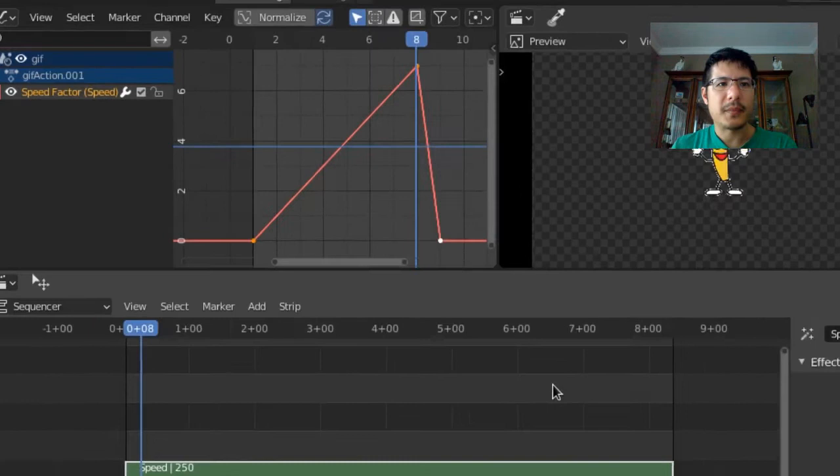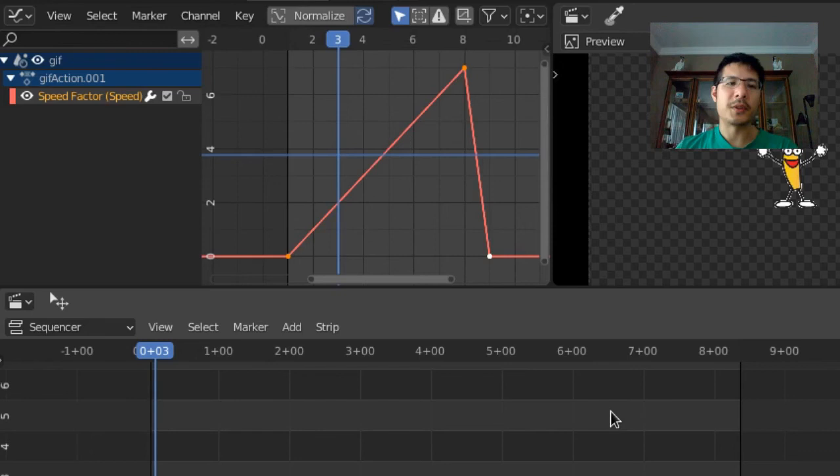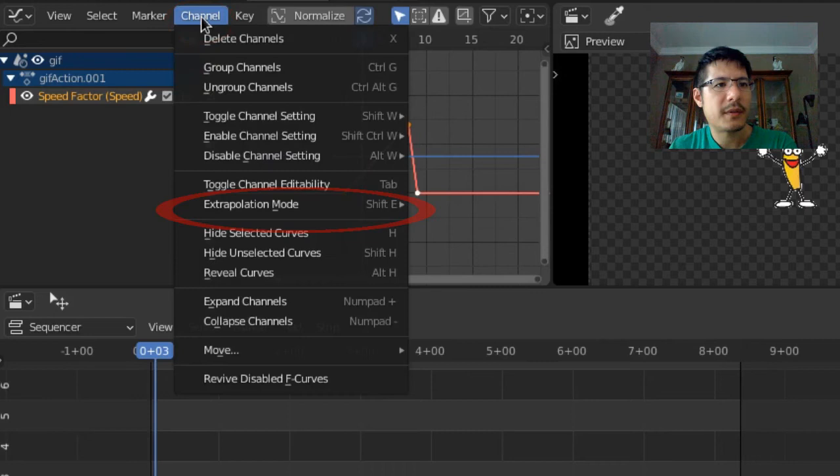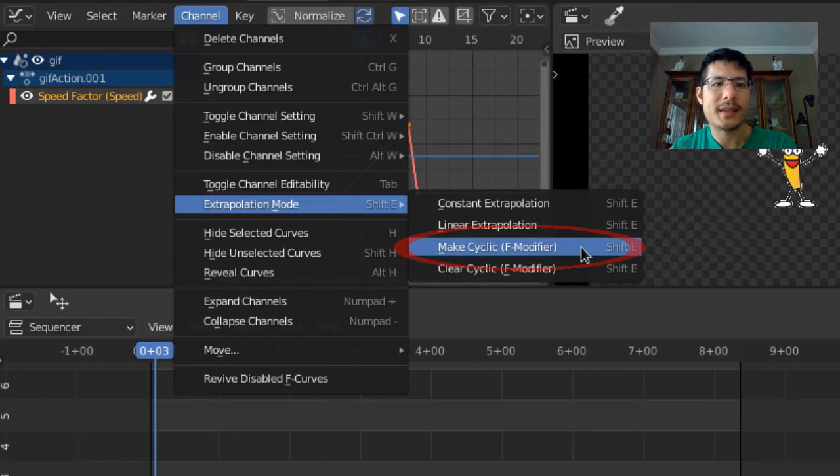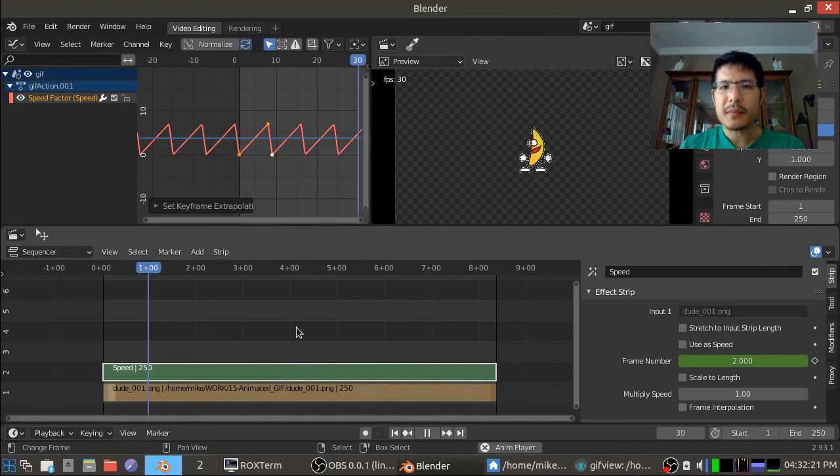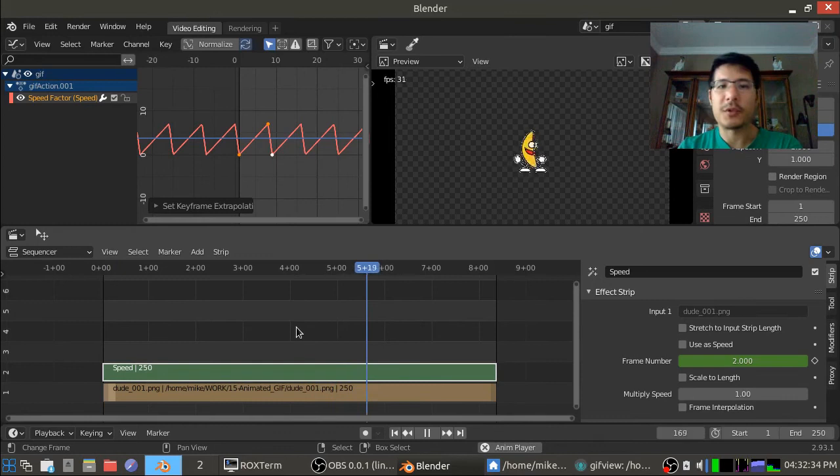And we needed that one last bit because now we're going to loop this whole animation. So now the last step is to go to channel, extrapolation mode and this time we go to make cyclic. So I press that and all of a sudden this thing has looped infinitely. So if I hit the play button now you'll see looping endlessly using just the one image strip. But of course it's a little bit too fast.